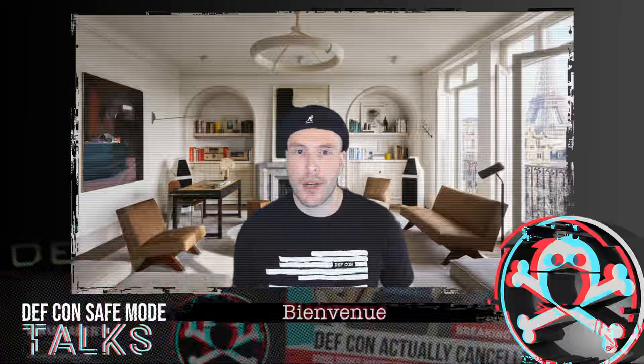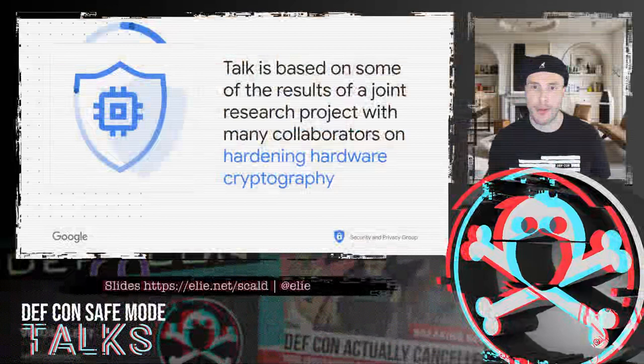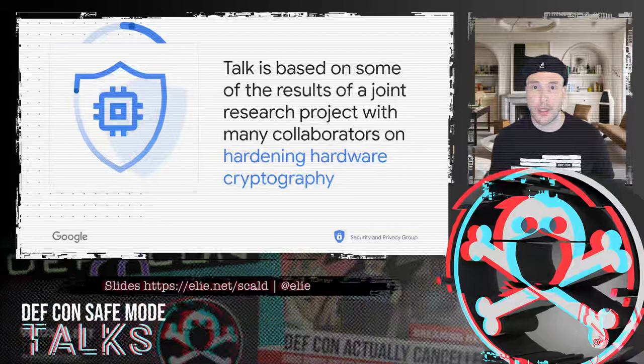Before getting started, I would like to point out that the research you're about to see are part of a larger project that we do in collaboration with many Googlers and external collaborators around hardening hardware cryptography to create more secure devices.